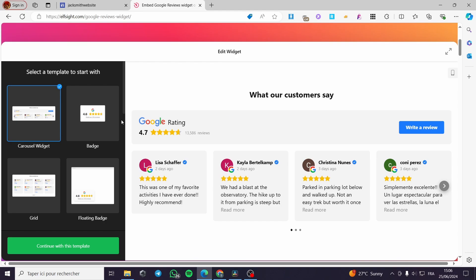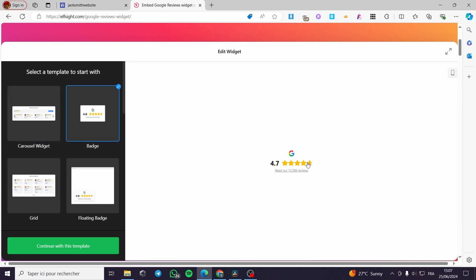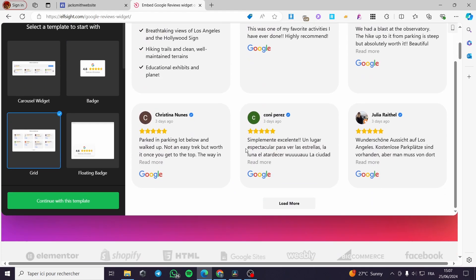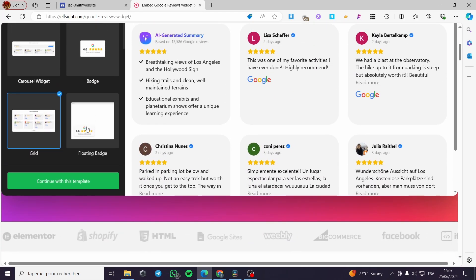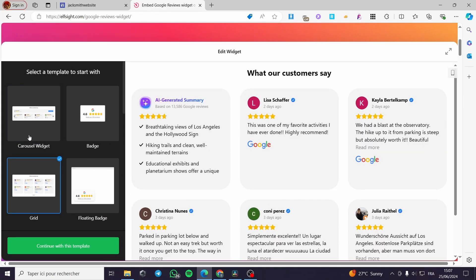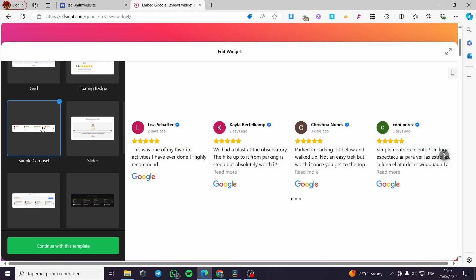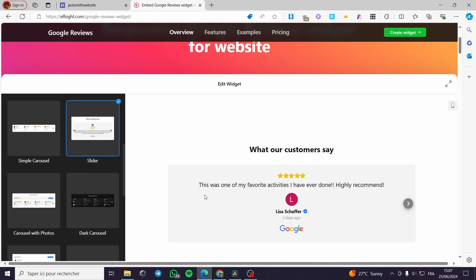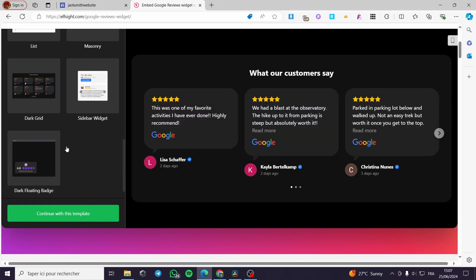Here we have a combination of templates and layouts to start with. We have the carousel widget — here you can write a review, see the stars and number of views. We also have the badge, a grid layout, and a floating badge. I highly recommend either the carousel or the grid. I'm going to proceed with the simple carousel.